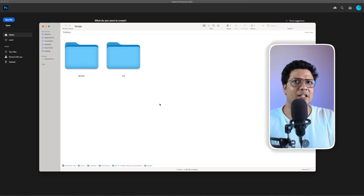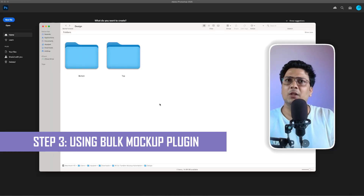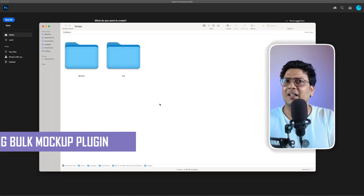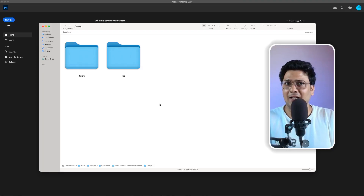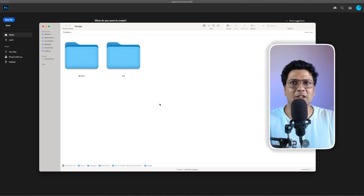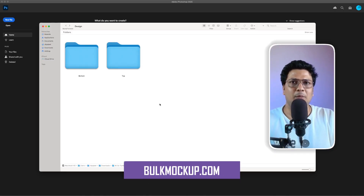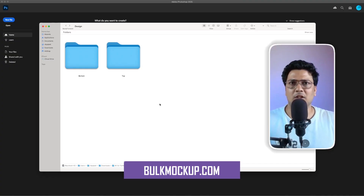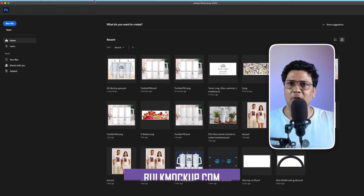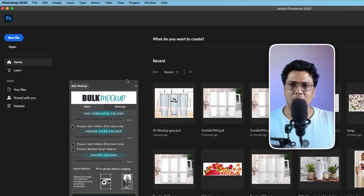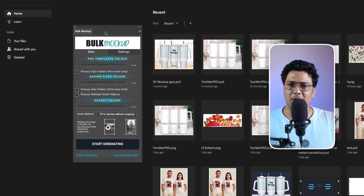Now let's jump into the final stage of the automation using the Bulk Mockup plugin. Bulk Mockup is an incredible Photoshop plugin that easily automates the whole process. You can check out more detail at bulkmockup.com. In Photoshop, go to Plugins and click on Bulk Mockup — this is how the plugin window looks.